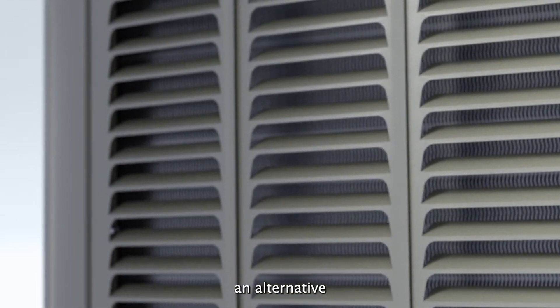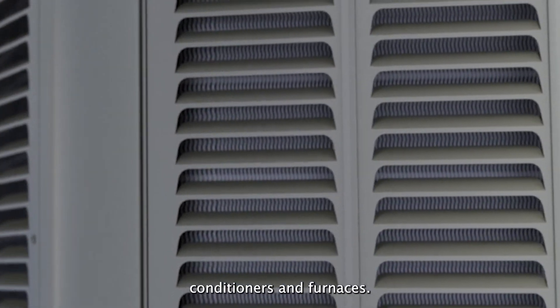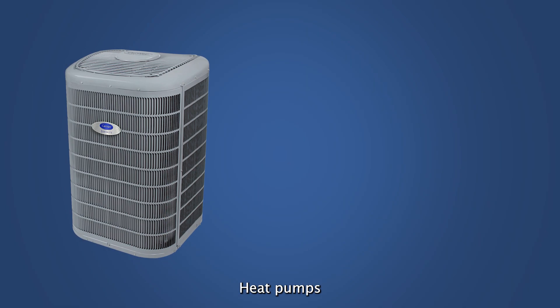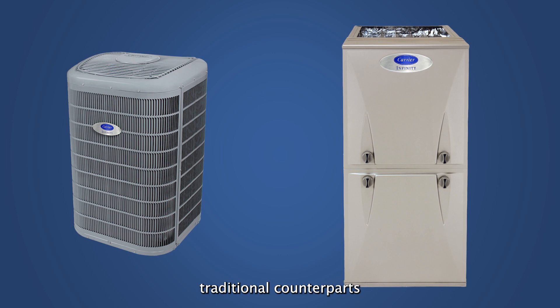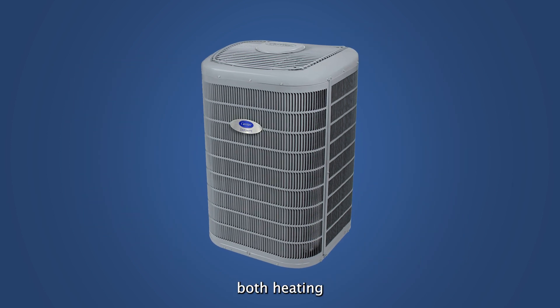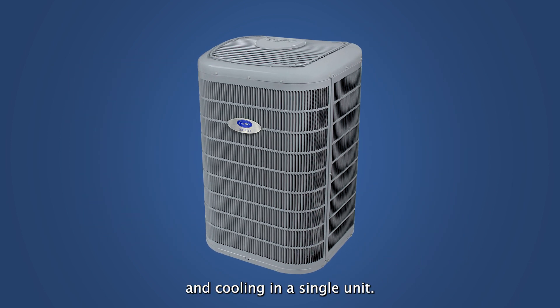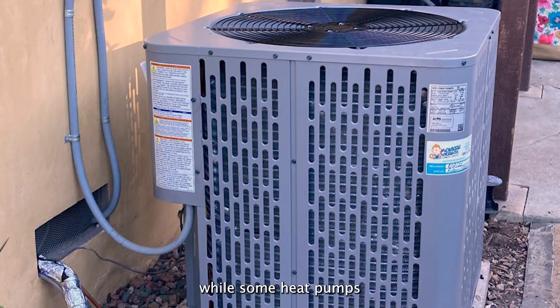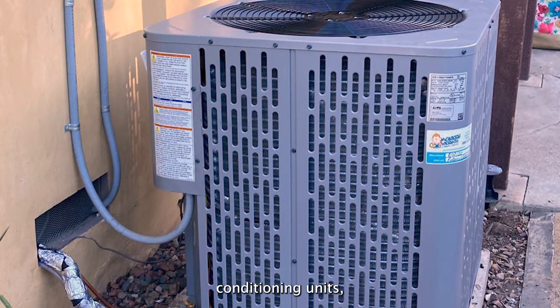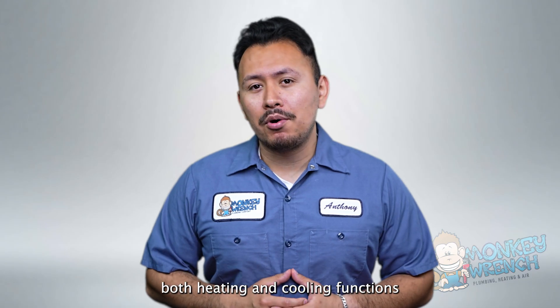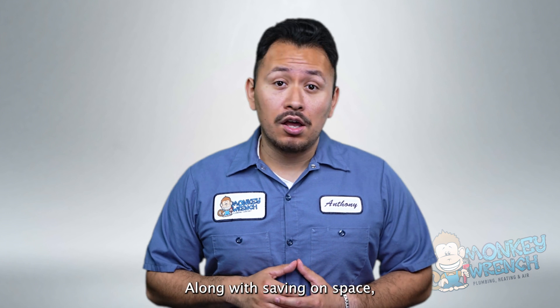A heat pump is an alternative to traditional air conditioners and furnaces. Heat pumps differ from both their traditional counterparts by providing both heating and cooling in a single unit. While some heat pumps resemble outdoor air conditioning units they carry out both heating and cooling functions to save homeowners more space.